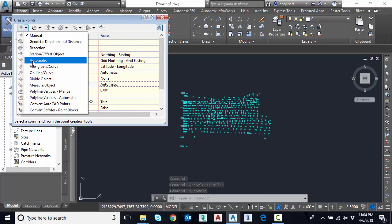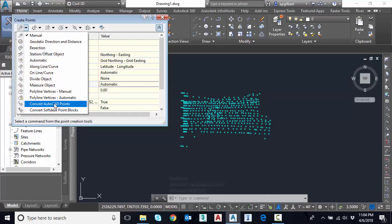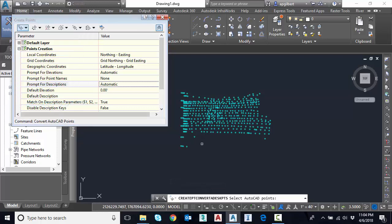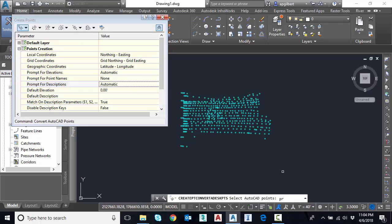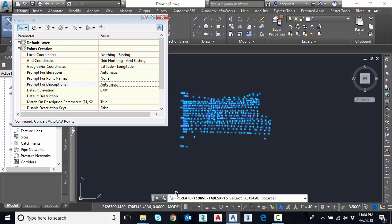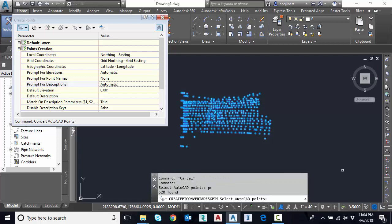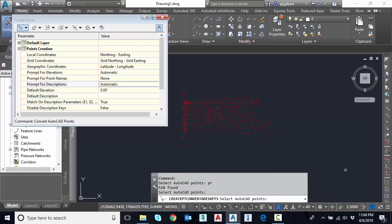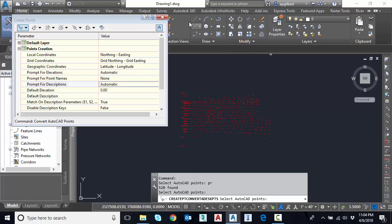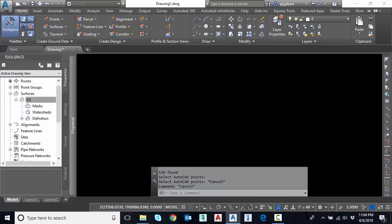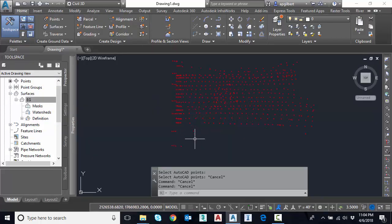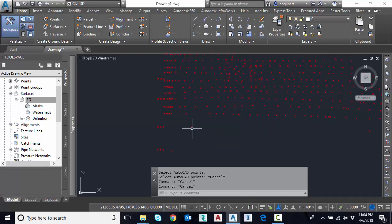And now I'll go to the pull down, convert AutoCAD points. And it says for which ones. And I'm going to type PR for previous. If I move this up here, you can see it found 520 points from my previous selection set. I hit enter to accept that. And now I have a group of COGO points displayed.